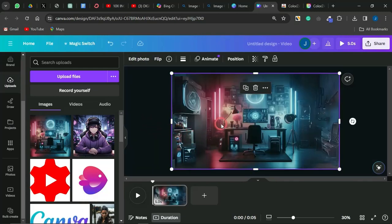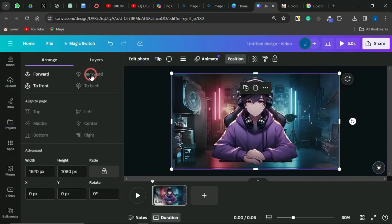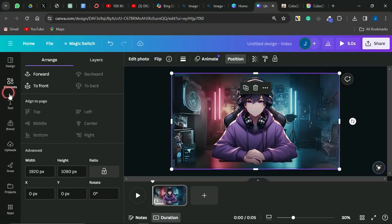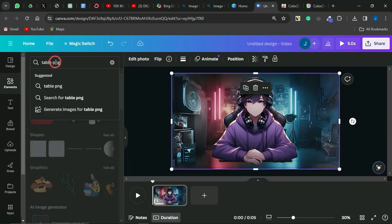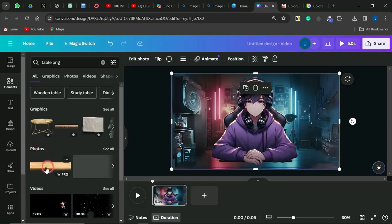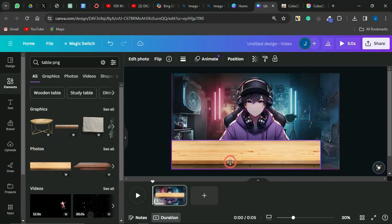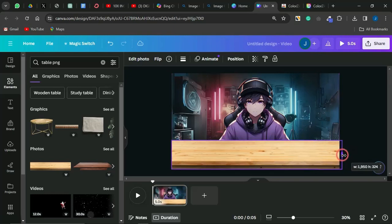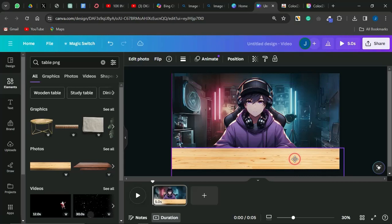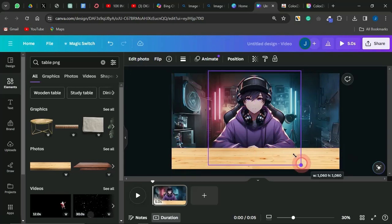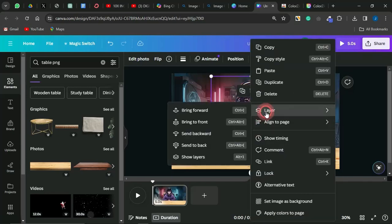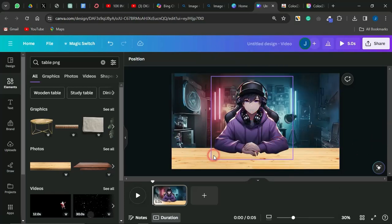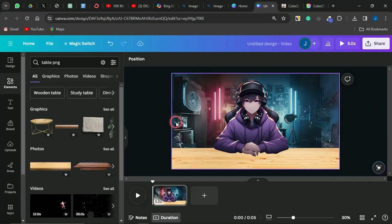Next, send the background backward by clicking Position > Send Backward so your AI character comes to the front. Go to the Elements section and search for 'table PNG' — you'll find a lot of cool table options. Select one, stretch it across the section, and once inserted, rearrange your character to fit properly in front of the table. Bring your character to the front and see how cool it looks.